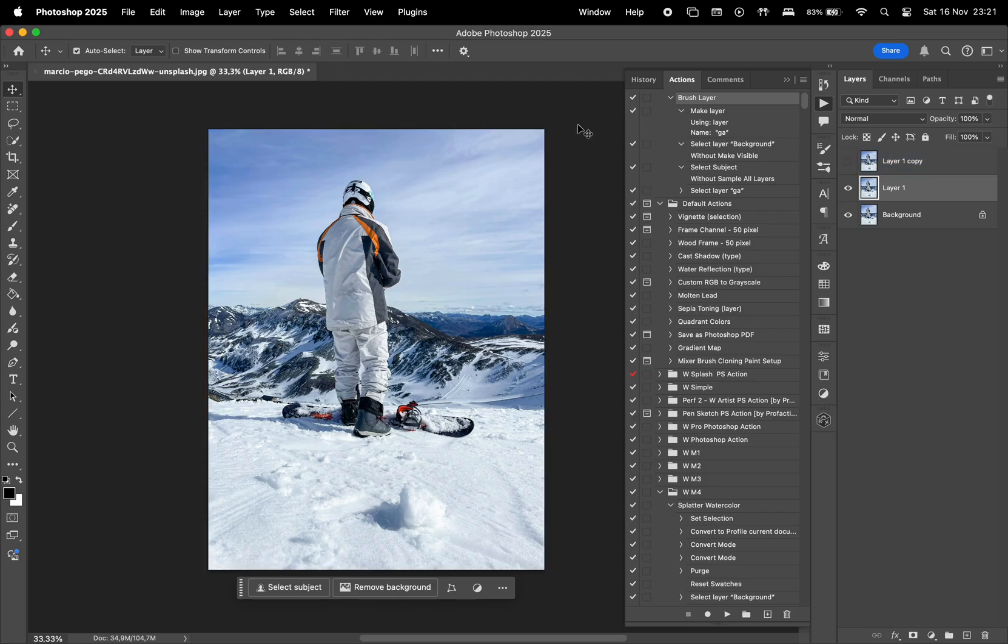Basically, we want to create two versions of this photo, one where the subject is in focus, and one where the background is in focus.